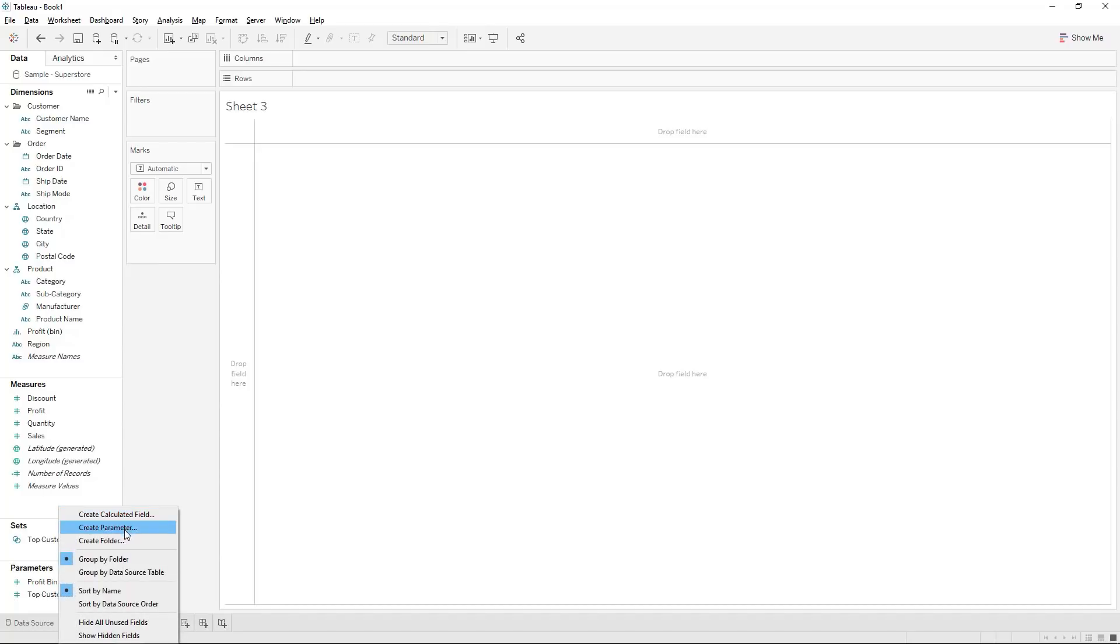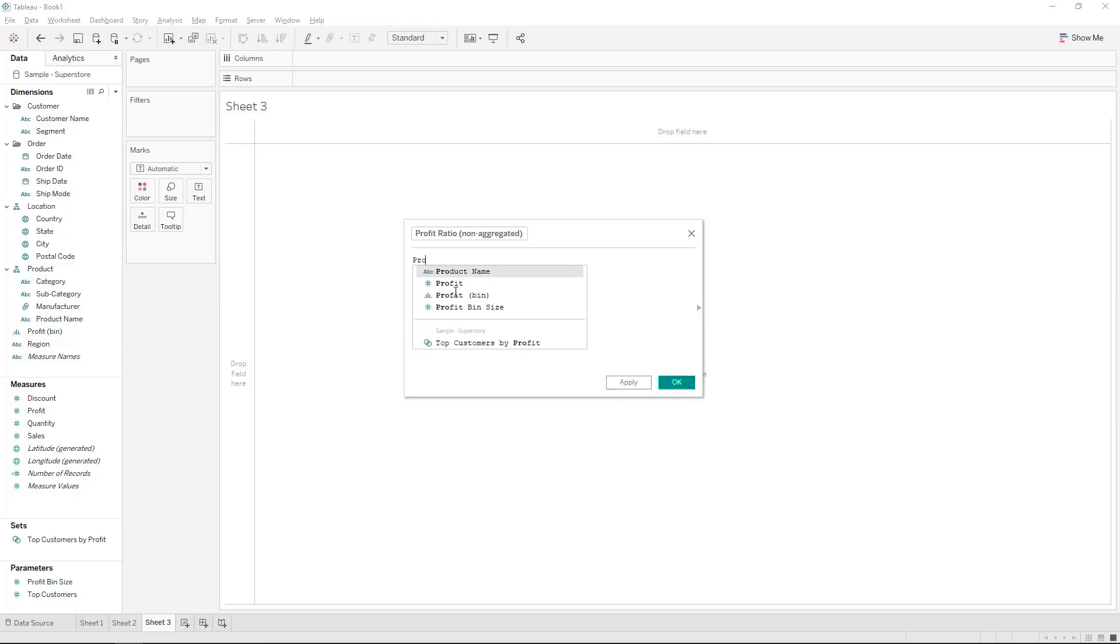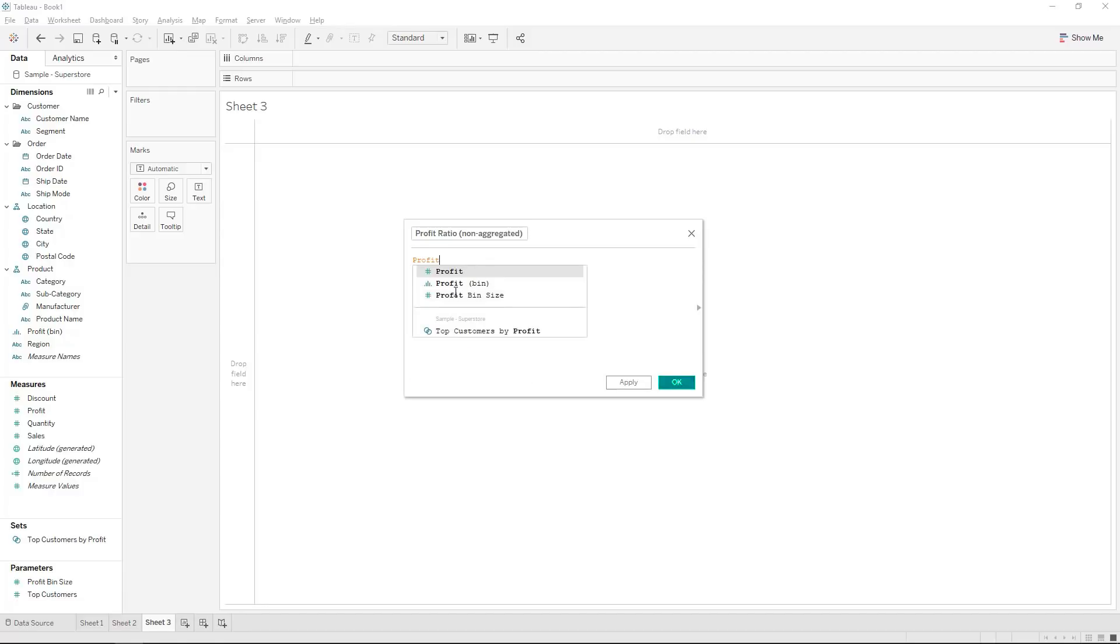Let's create the profit ratio by creating a calculated field and we can call this profit ratio and this will be the non-aggregated one. So we would be saying to calculate the profit ratio we would normally just take the profit and divide it by the sales.